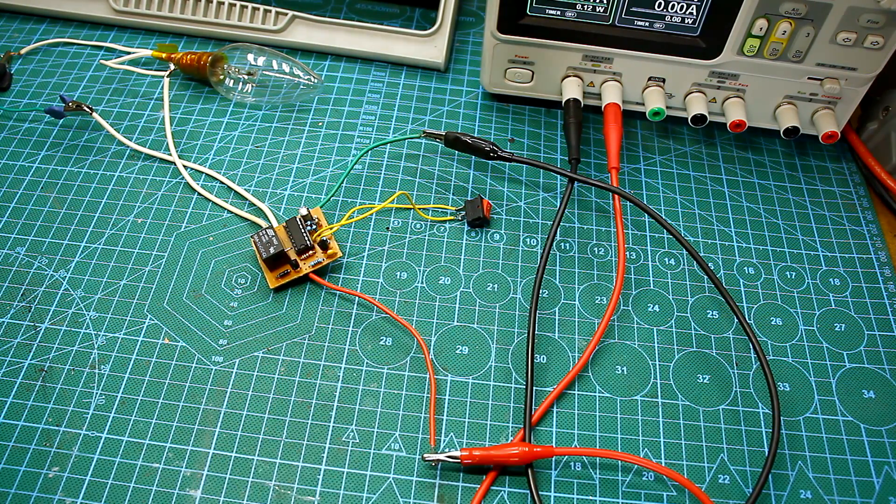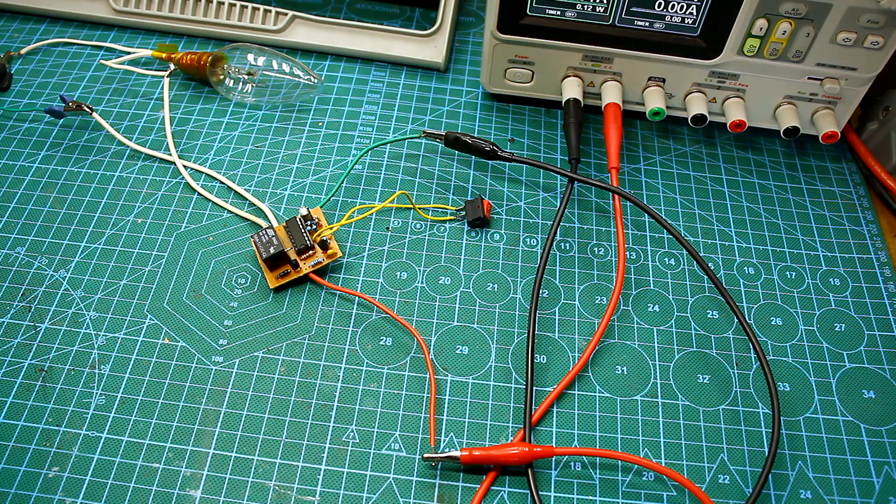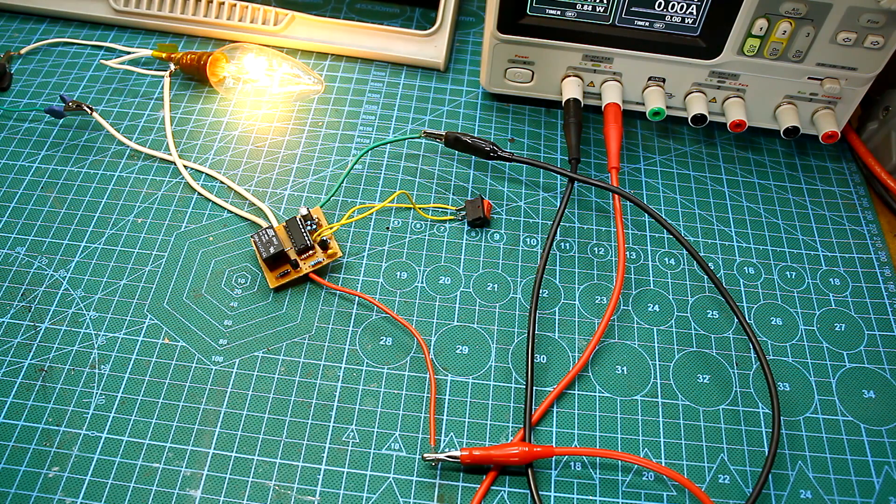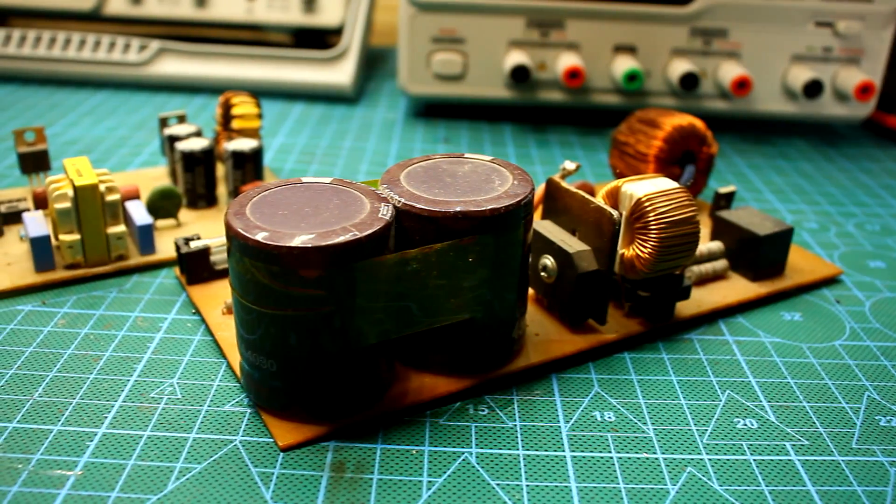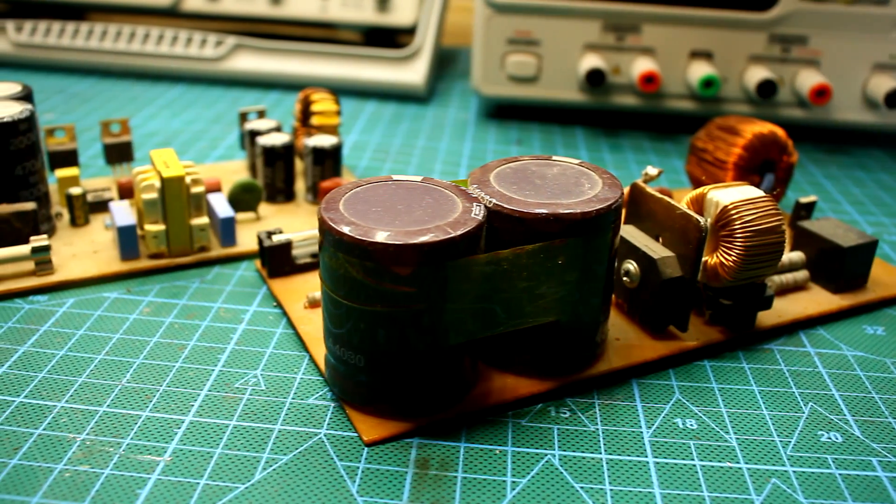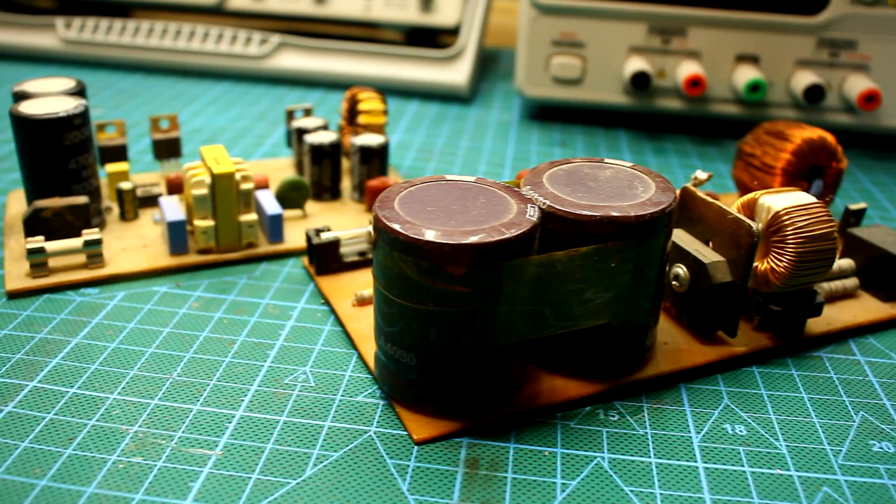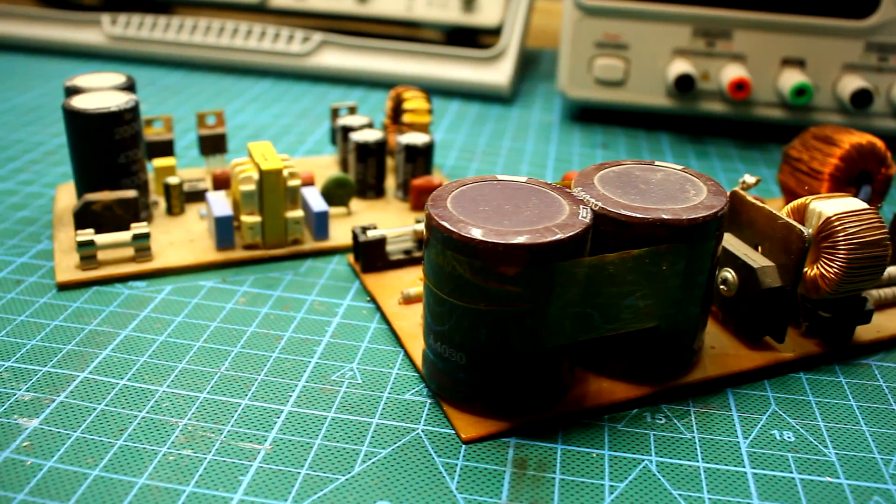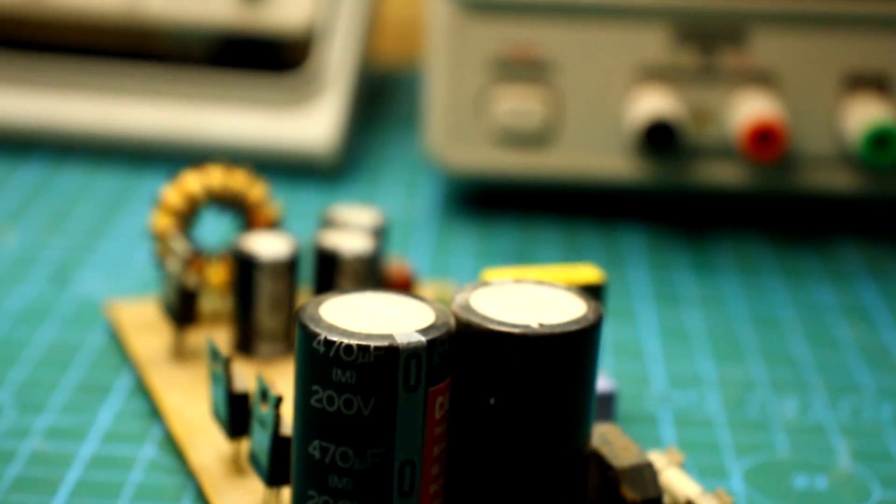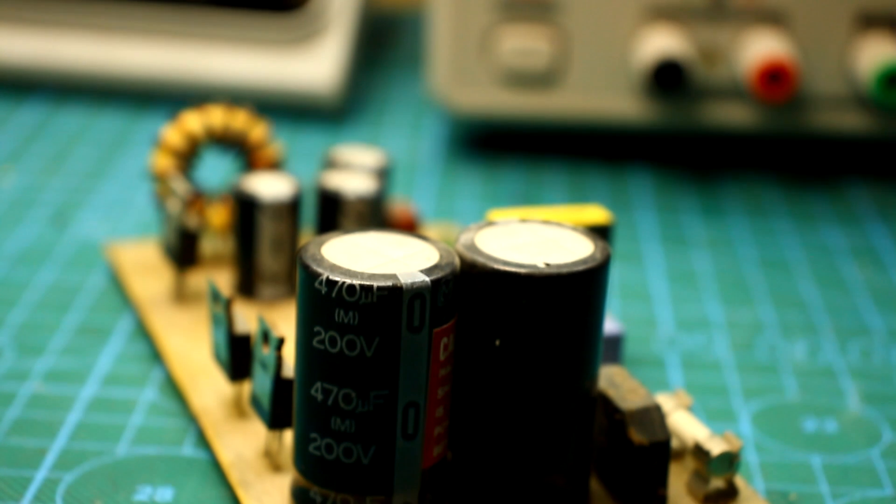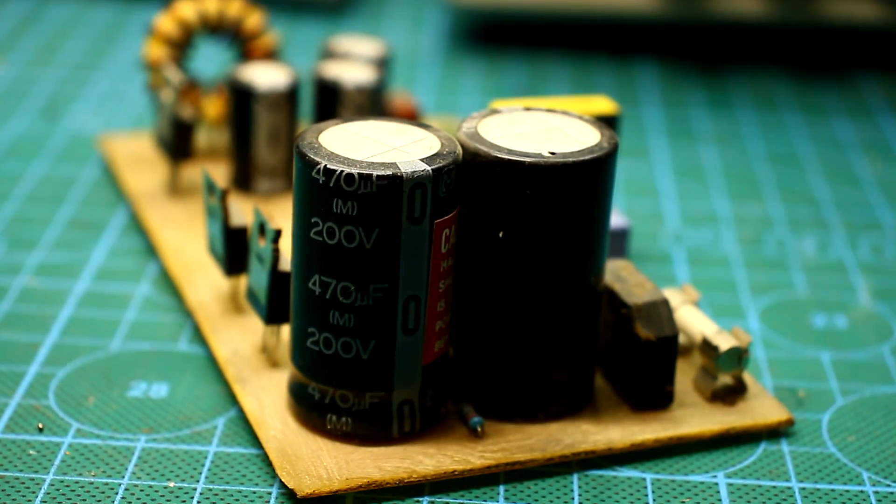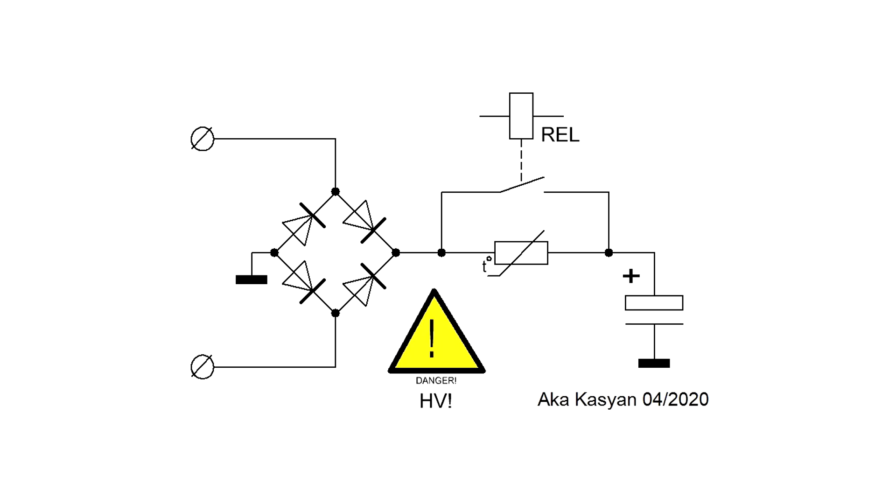It can be used everywhere, for example, in powerful power sources where a smooth start is needed. Such power sources have capacious electrolytic capacitors, and at the time of connecting the source to mains, the charge current of the capacitors is huge. In order to eliminate inrush current, capacitors aren't charged directly, but through resistors or a thermistor.